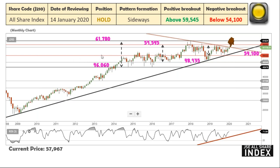This is the All Share Index — it's the J203. I use a couple of charting systems. When you open up the charting system on our website, it is always defaulted to the All Share Index. It could either be the J203, but it is the All Share Index and not the Top 40 Index.